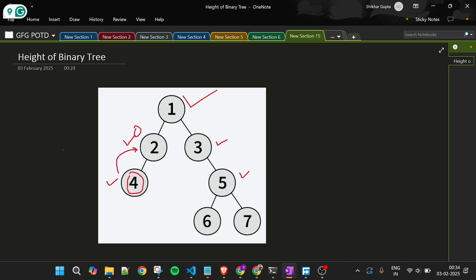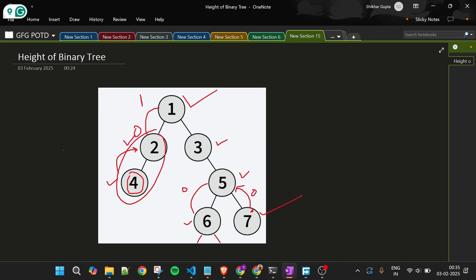From the left side I also get 0. Node 2 adds 1 to the height of node 4 and returns 1 to its parent — meaning node 2 has height 1. Similarly, nodes 6 and 7 have no children, so they return 0. Node 5 picks the maximum of them, which is 0, adds 1, and returns 1.